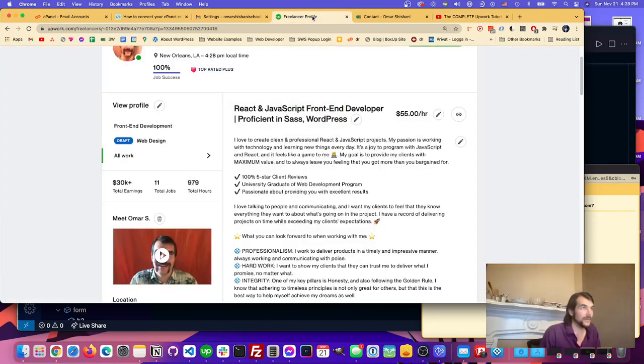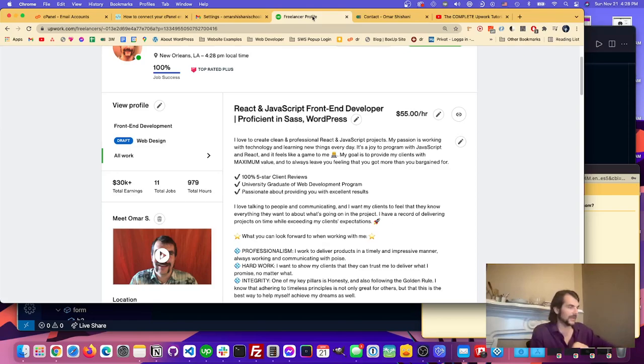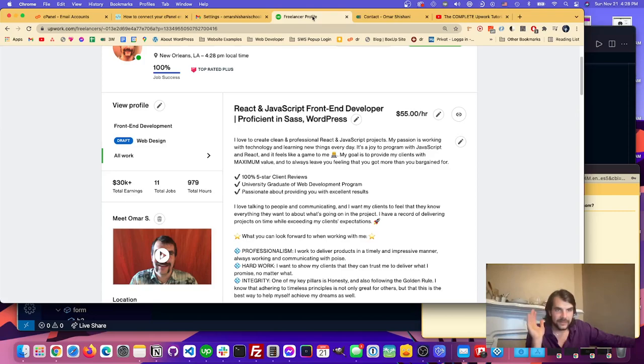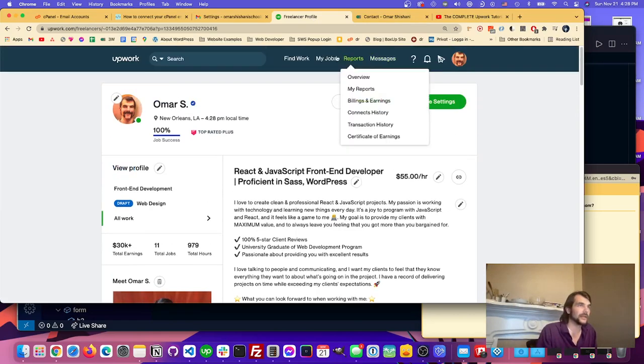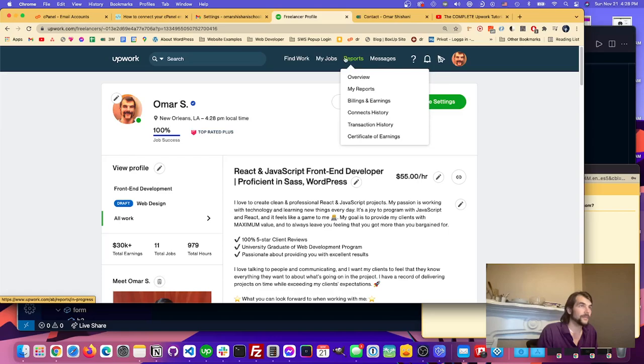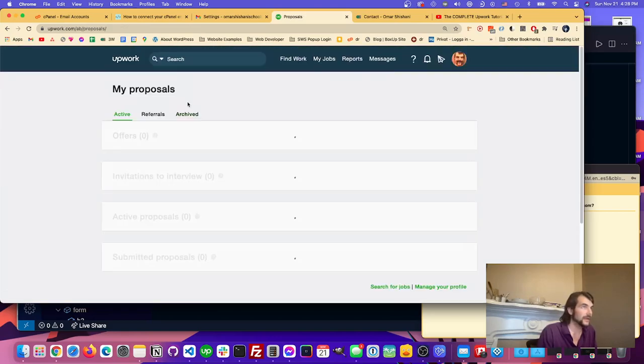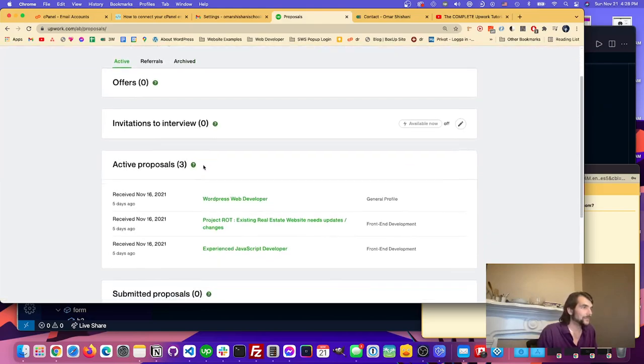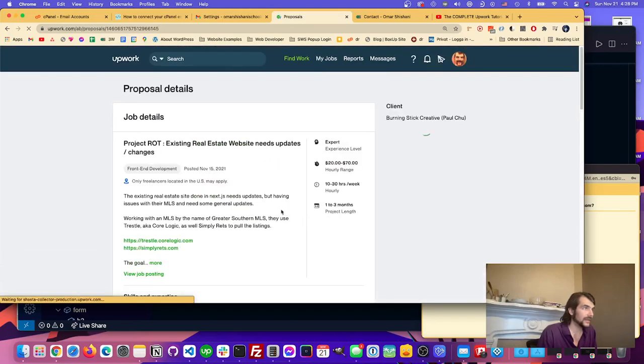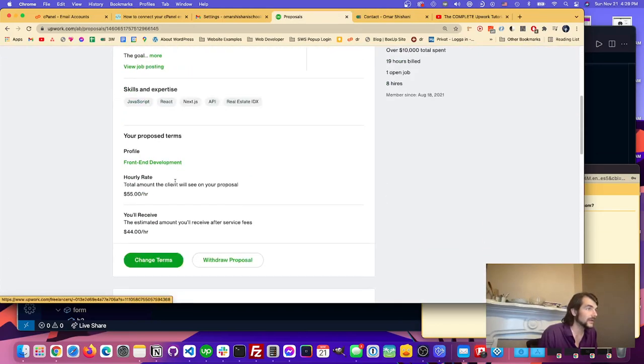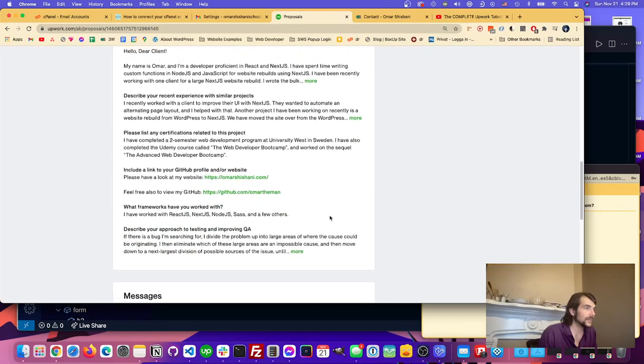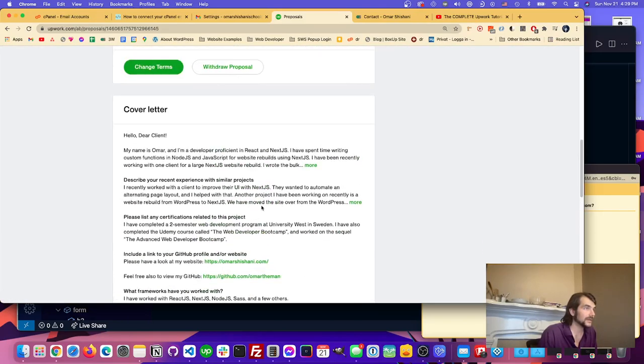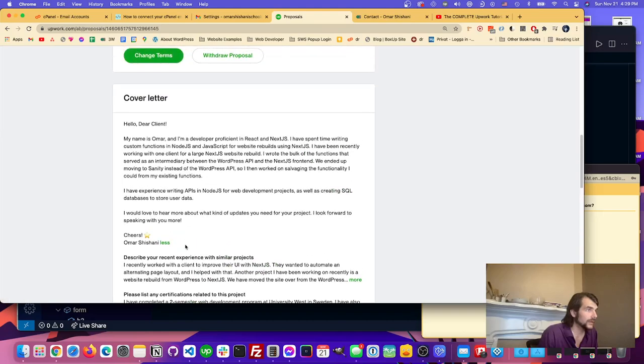The last thing we can leave off with is that I create a custom proposal for every client. I don't copy paste. I have the same idea, it's the same kind of stuff that I'm saying every time, but I write custom. Maybe we can go take a look at some of the ones that I've done proposals. Why don't we just take a look at one of these ones.